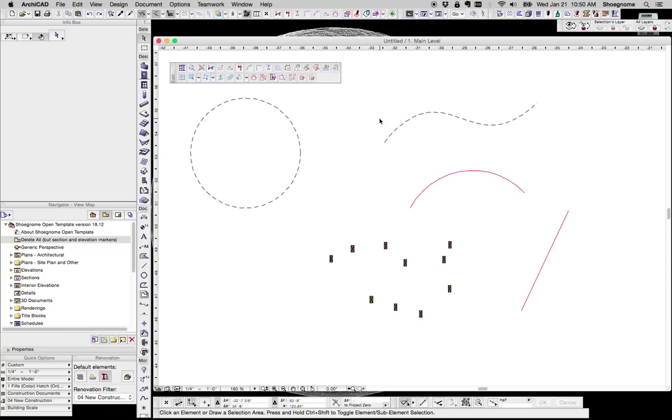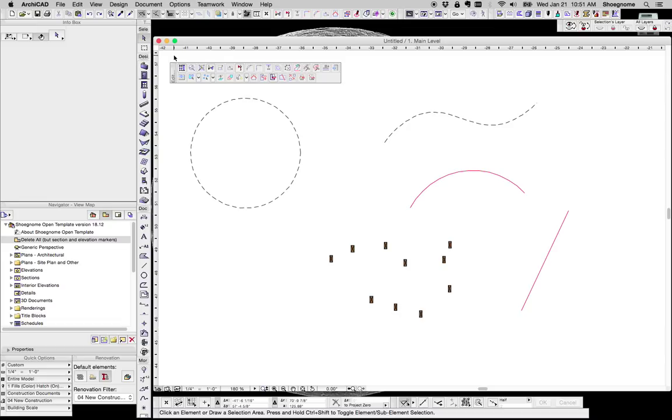Hi, this is Jared from ShoeGnome, and today I want to do a quick video looking at the align command and the distribute command. These are two commands in ArchiCAD that you may or may not be using regularly, may not know exist, but they're things that I'm sure you're very familiar with because they're features that we use all the time in other programs like Illustrator, Photoshop, and any other graphic editing program.